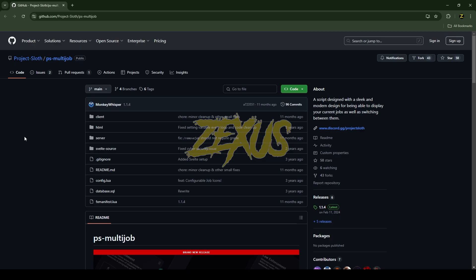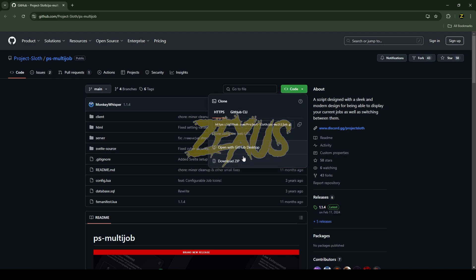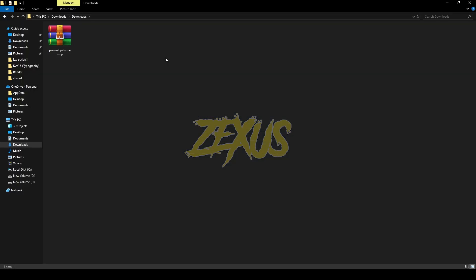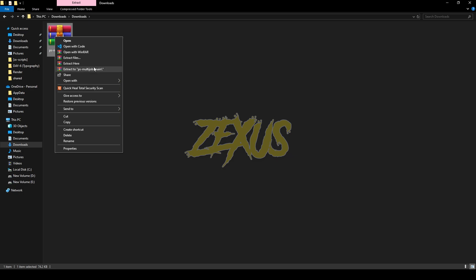This is the script we're going to install into a FiveM server. I'll be providing the link in the description below. You just need to click on Code and download the script. After downloading, extract the file.